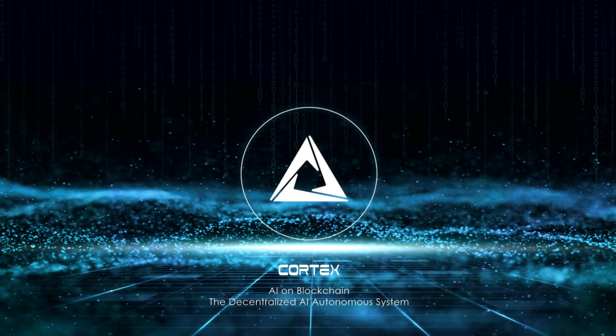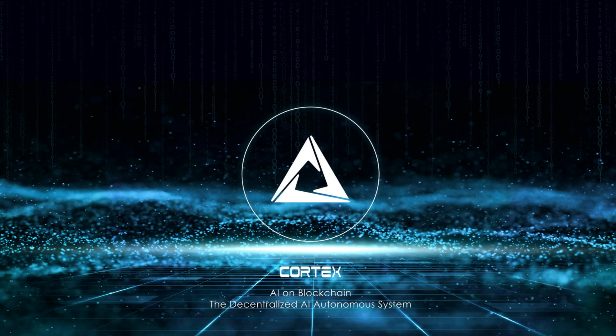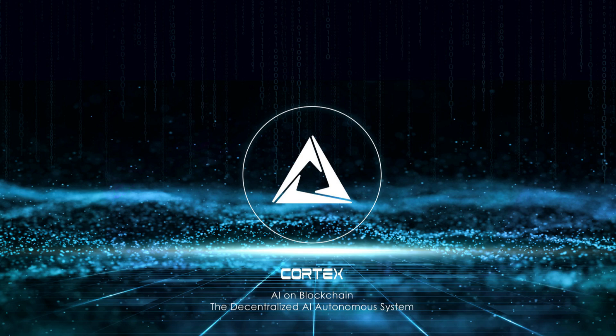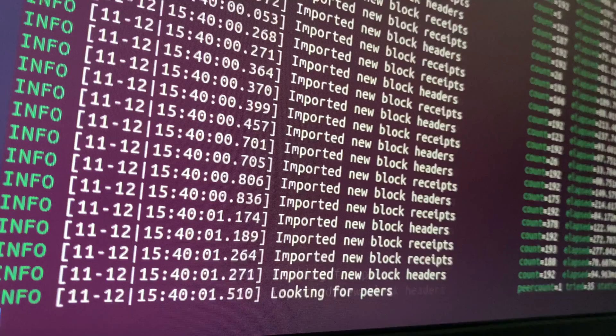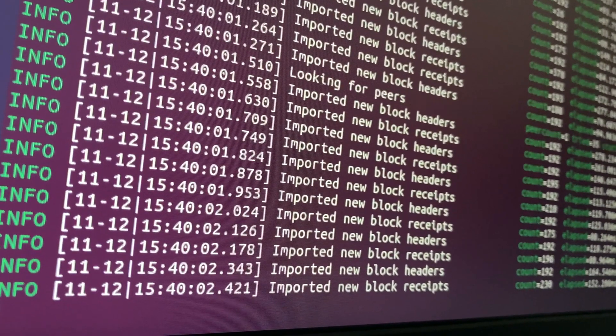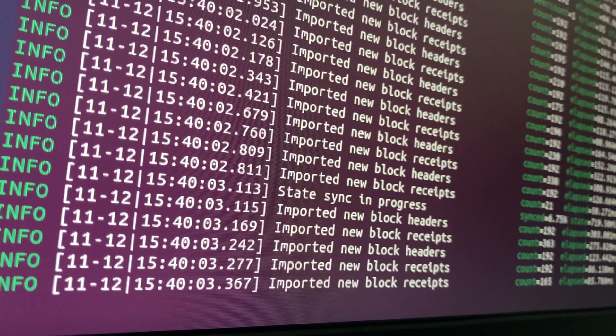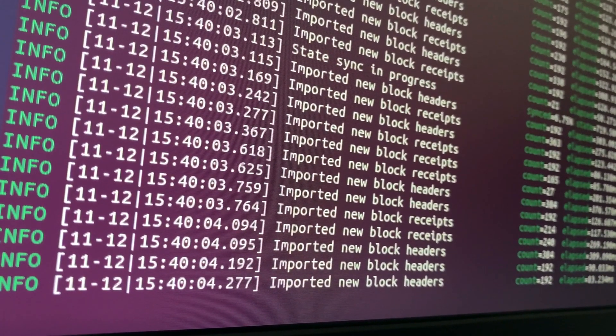Cortex (CTXC). AI smart contracts. AI-enhanced smart contracts executing on blockchain.